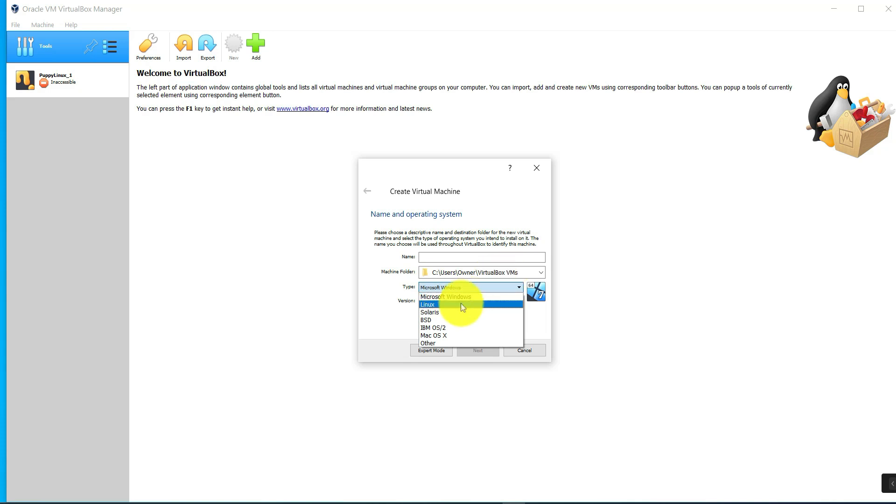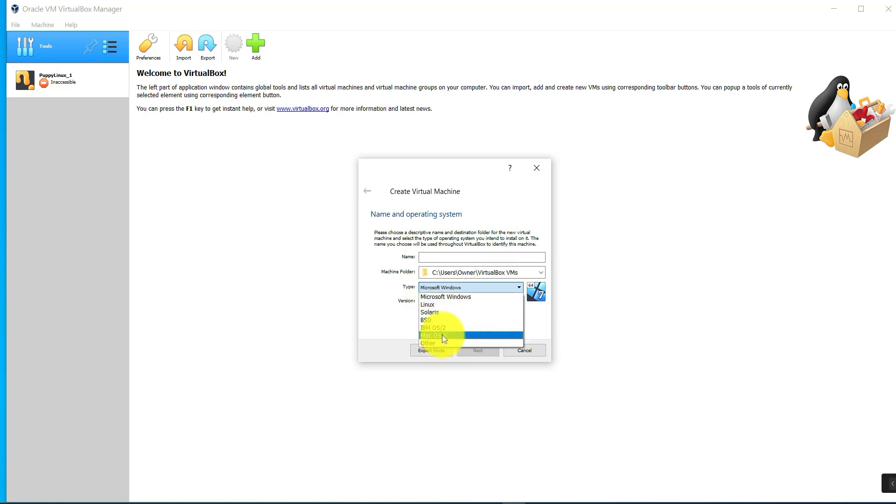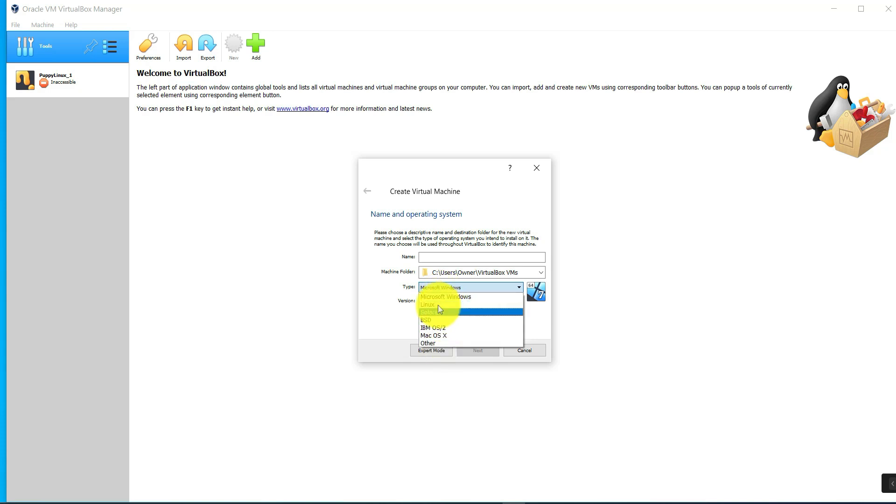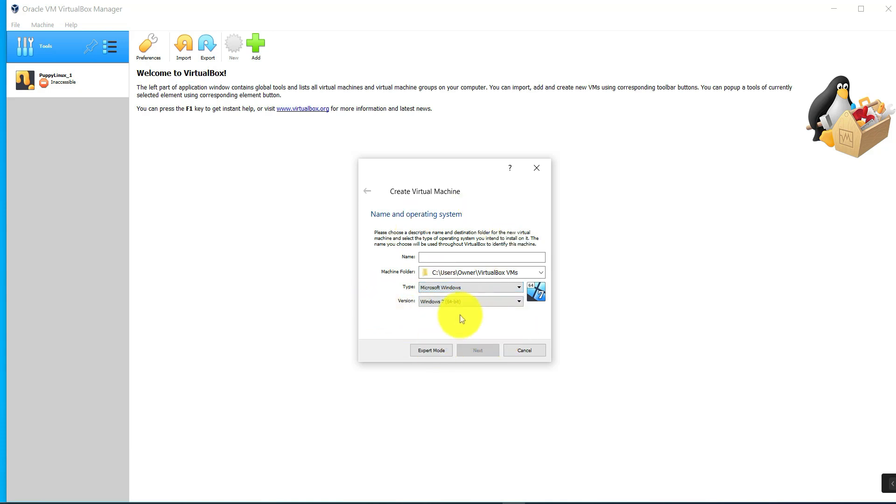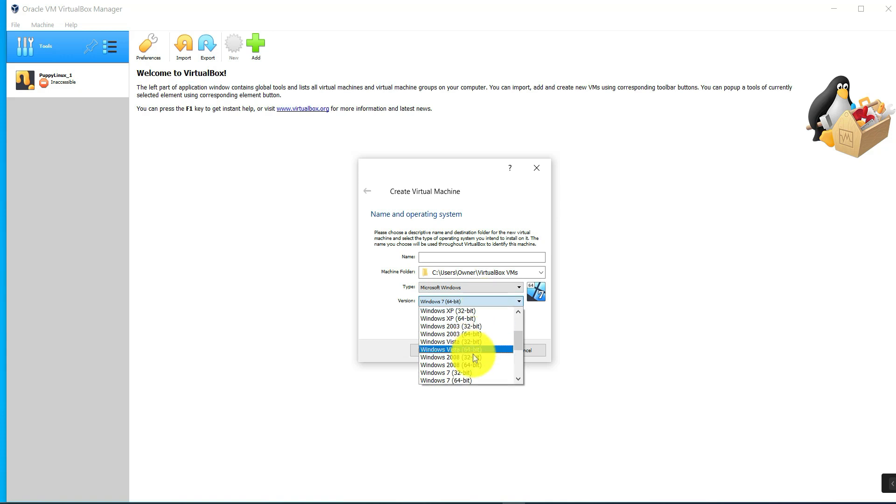is, or Linux. Then you'll have to come here—here you select the machine folder, where it's going to be installed. And then here you select the type. As you can see here, there's many types you can